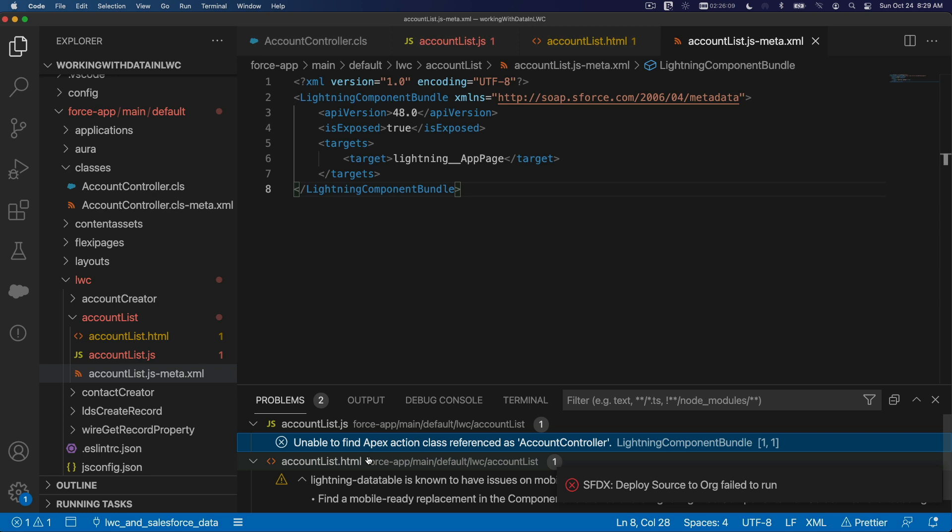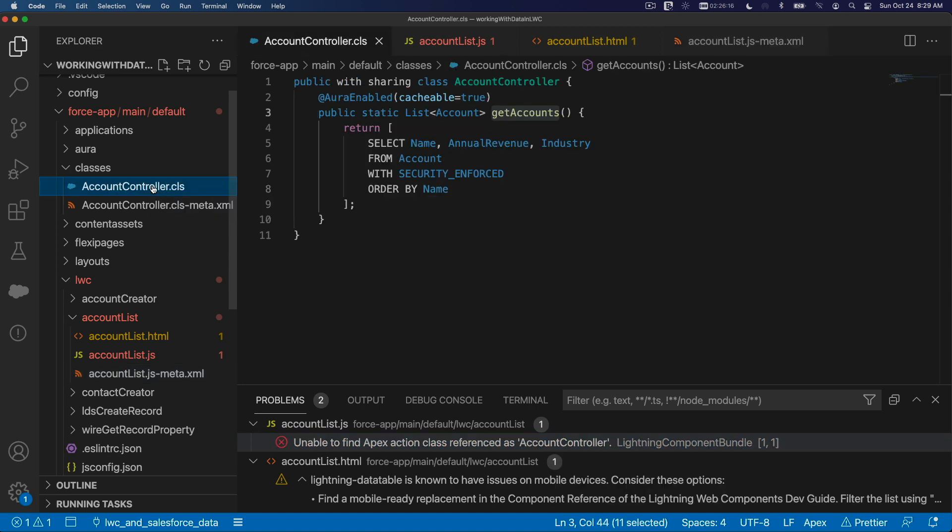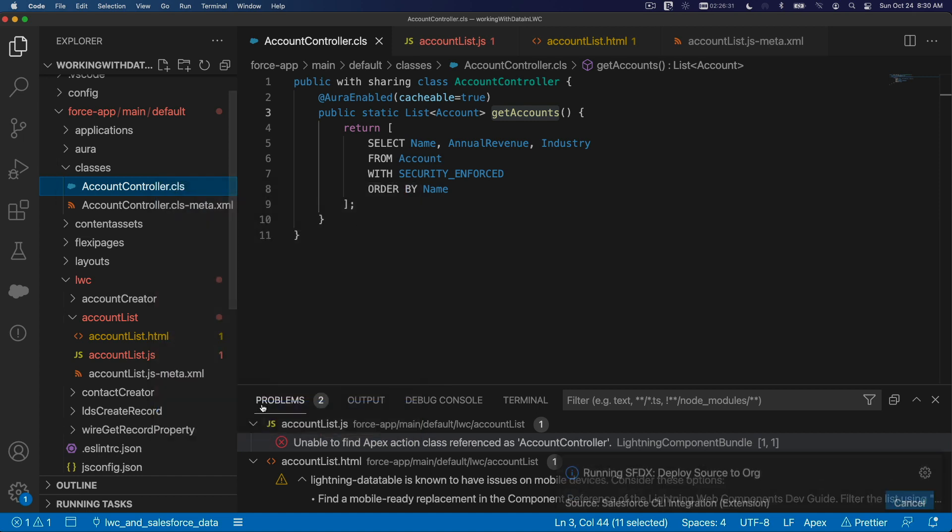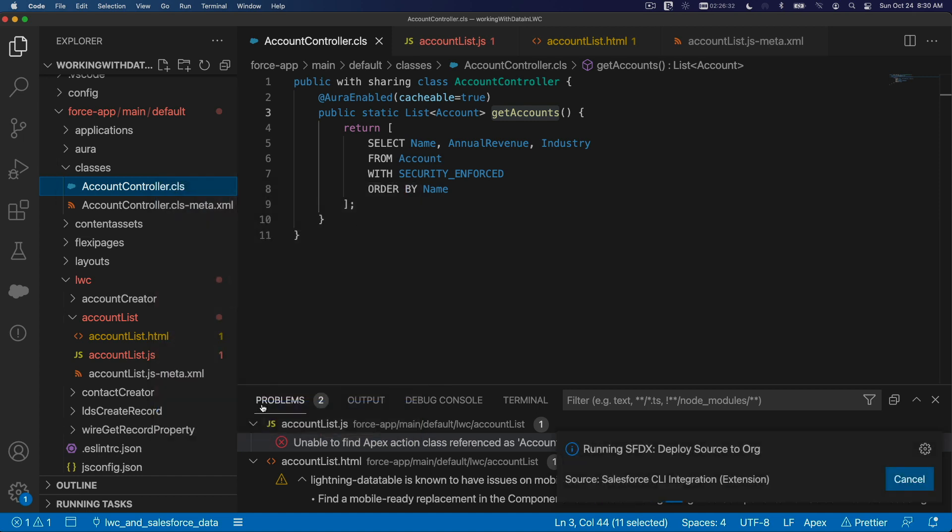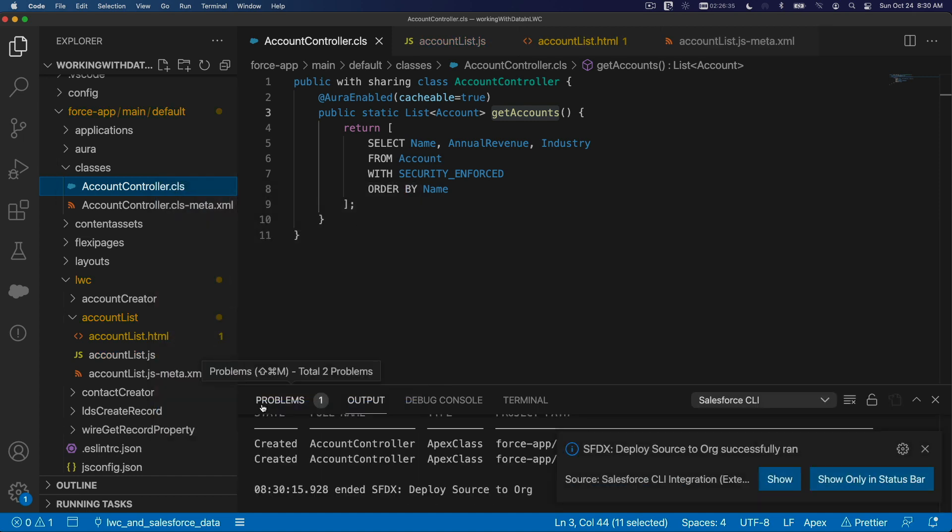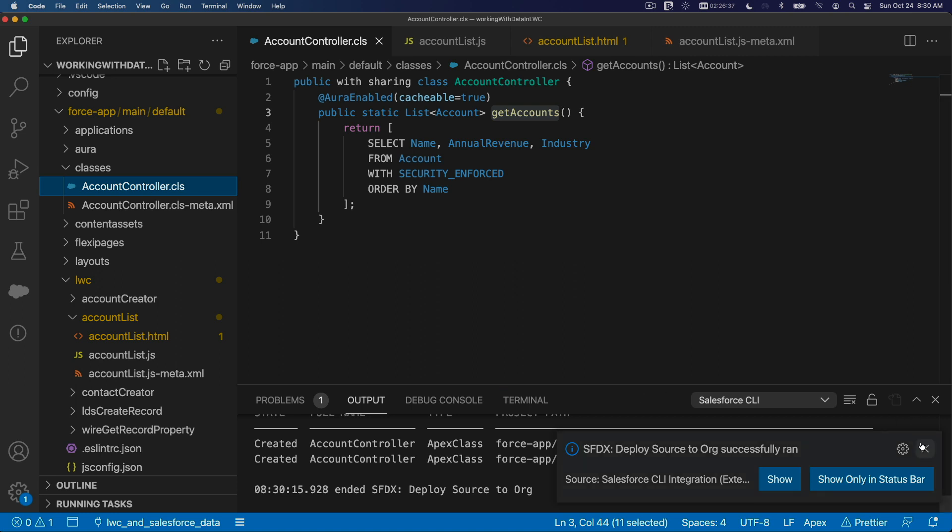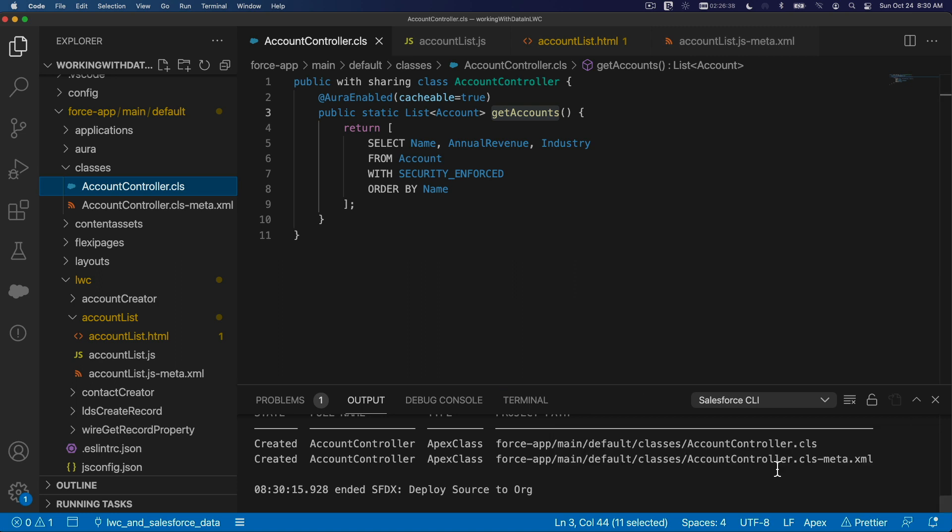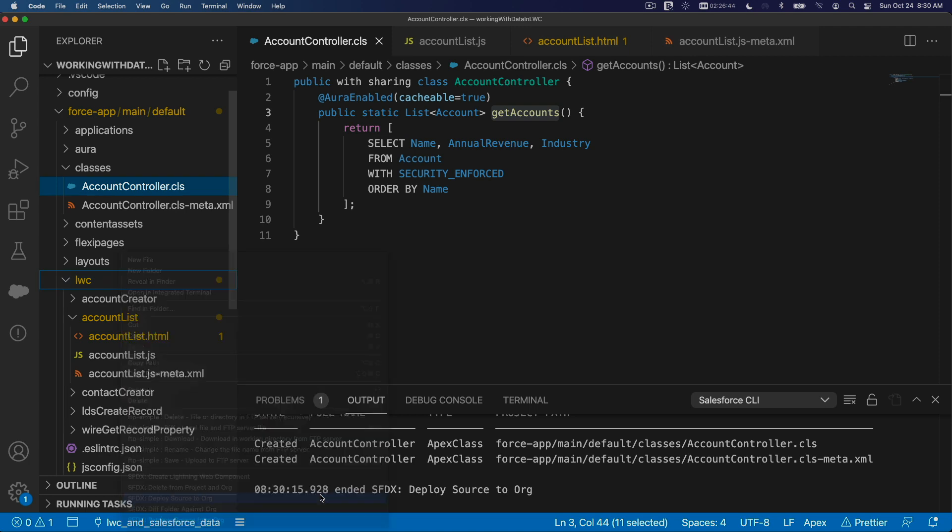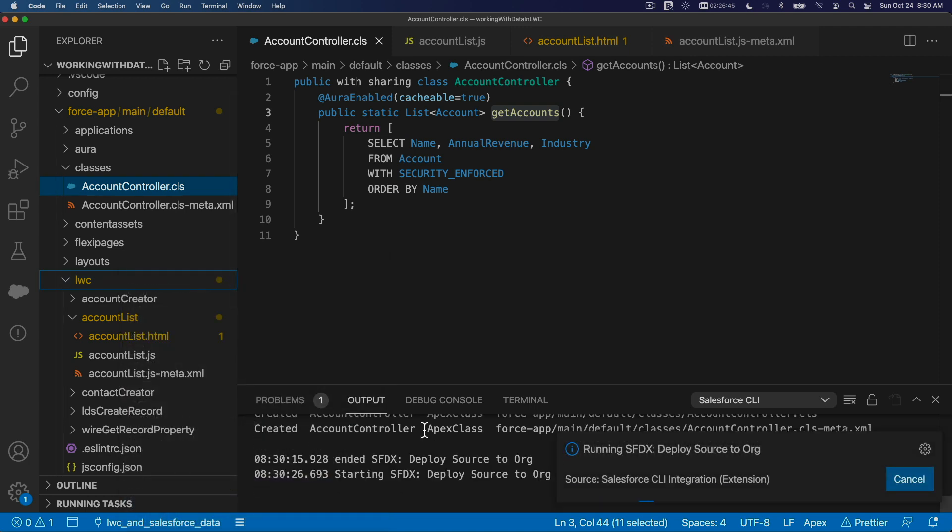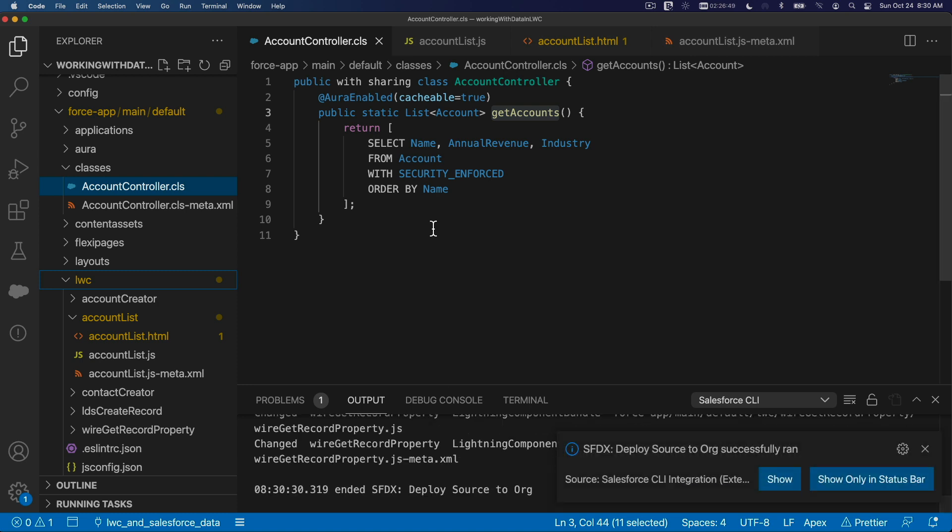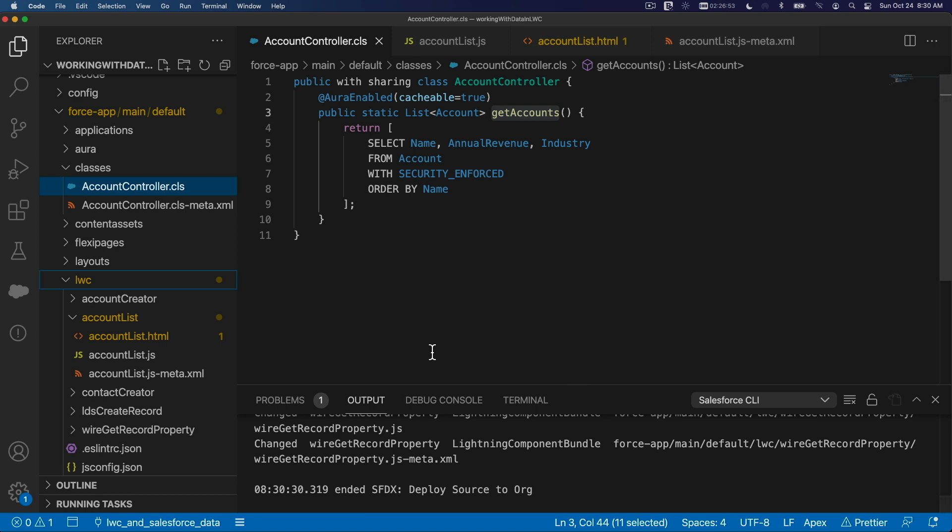Oops, we haven't deployed the class yet. So let's deploy this guy here. I'm going to right-click, deploy source to org first. So don't forget to deploy the Apex class first. We have deployed the Apex class. Now we can actually deploy the component because we are referencing that class. Now it does, so we have no errors.